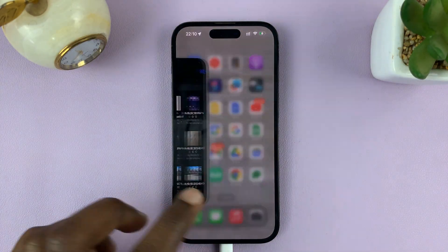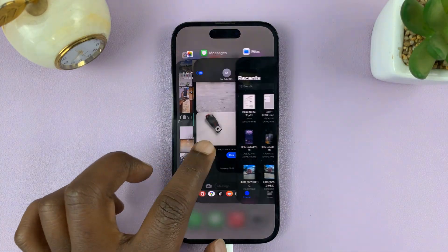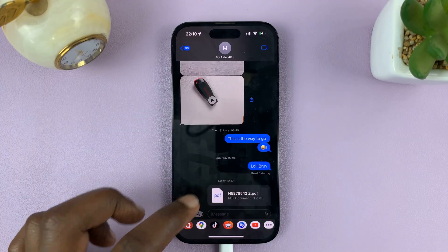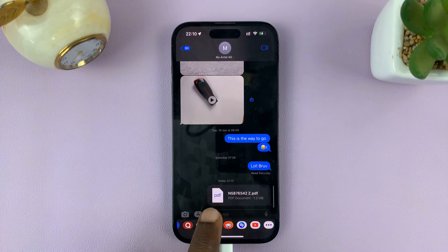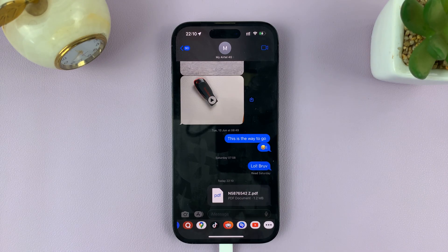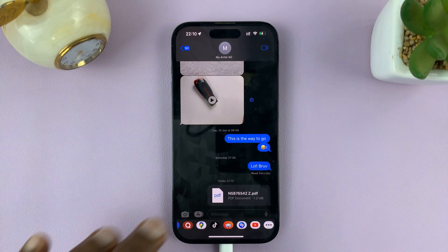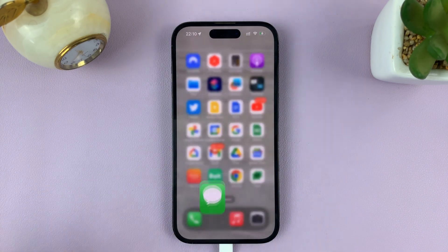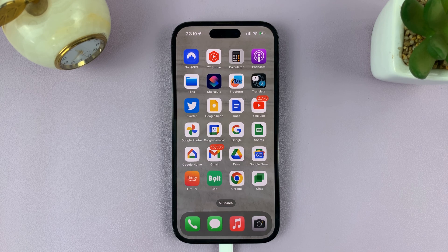So now when you go back to Messages, you'll actually see that the PDF document has been sent via iMessage. And that's how to send PDF documents to someone using iMessage on your iPhone.